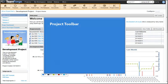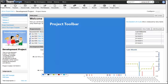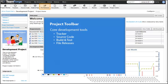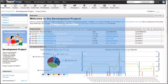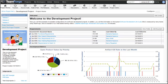The project toolbar contains links to the tools for which the project administrator has granted us access. In this example, the project administrator has granted us access to the core development tools: tracker, source code, build and test, file releases, review, and orchestrate. We also have access to the core collaboration tools: documents, wiki, discussions, and reports. Because TeamForge uses open APIs, you can bring your own tools to the framework. The assets we can view and the actions we can execute within each tool are determined by the project settings and role-based access permissions granted to us by the project administrator.